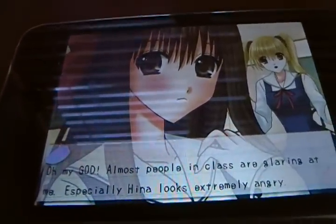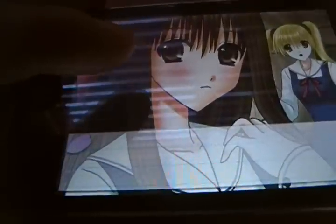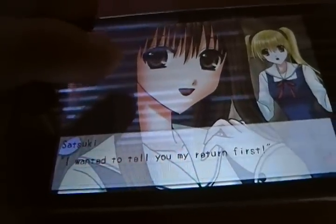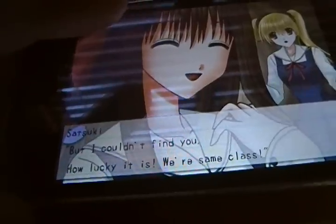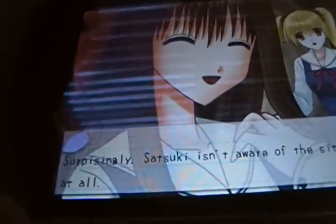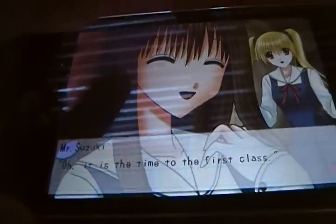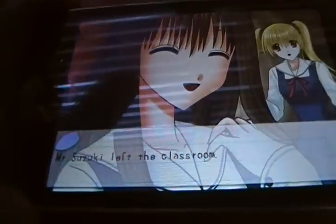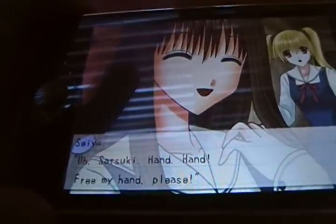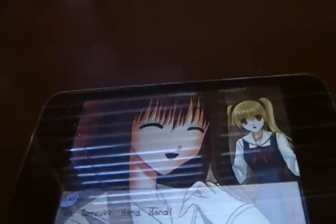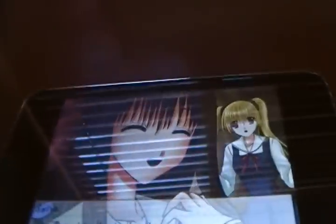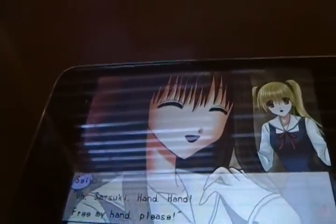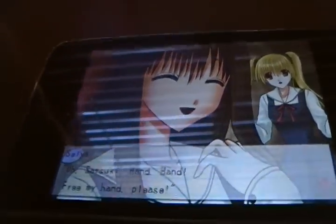Oh my god, almost people in class are glaring at me, especially Hina looks extremely angry. I wanted to tell you my first return. But I couldn't find you, how lucky it is. We are same class. Surprisingly, Satsuki isn't aware of the situation at all. It is — I'm to the first class. Ms. Suzuki left the classroom. Sasuki, hand — free my hand, please. Now, see that? That's not the worst English I've ever heard — at least it's good enough for me to understand. But this English-ish type of writing is that of a first grader who's learning English. So, yeah.